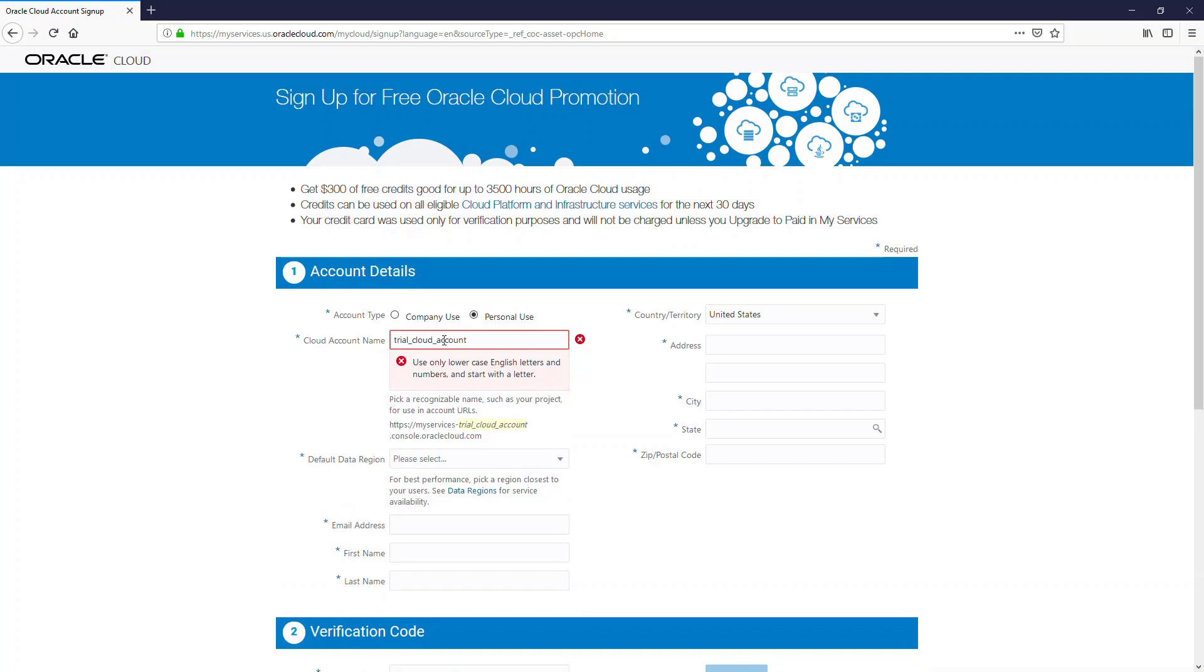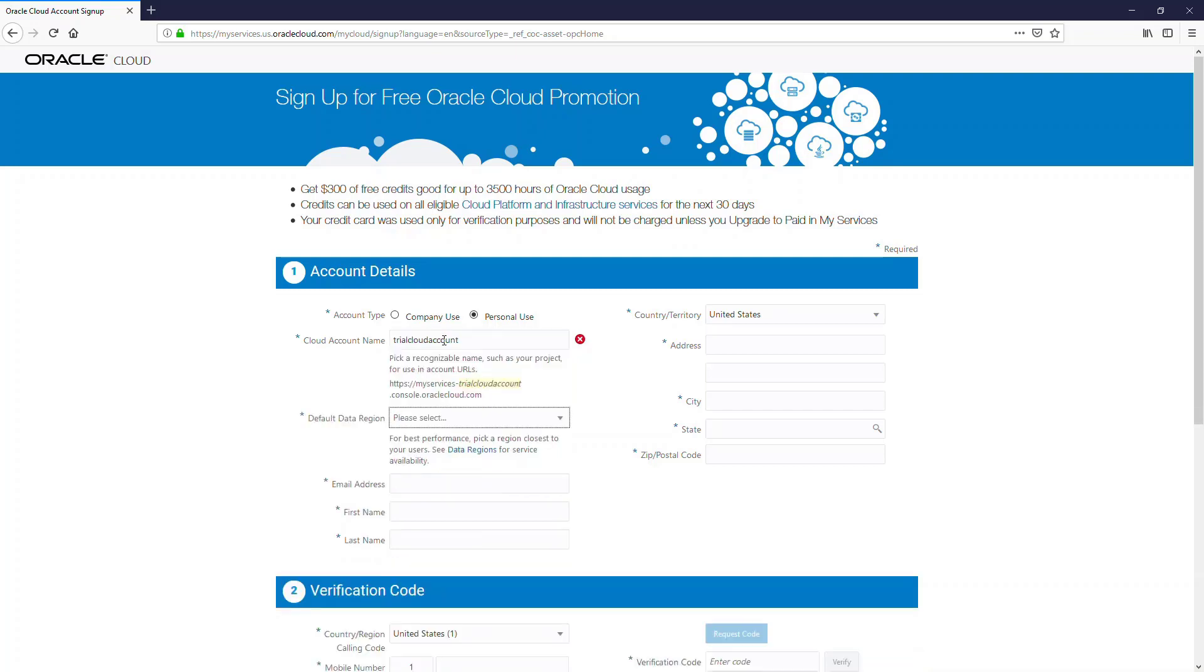Once I remove the underscores that are present, then it will accept it as a valid name when I tab out. And then further you can go and choose a region.